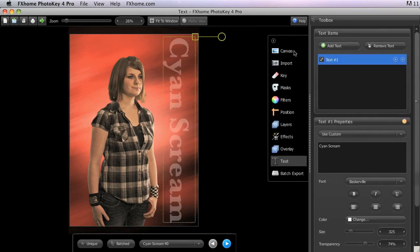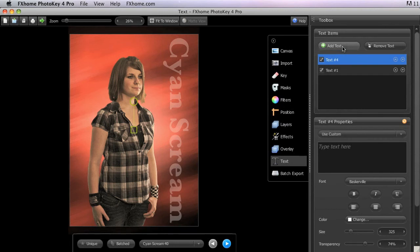You can add multiple text items to your project and use different properties for each one.